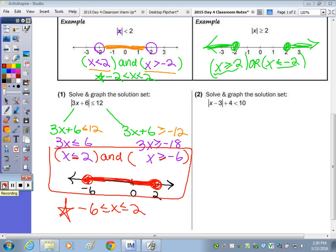Some of you remember the words conjunction and disjunction. If you look at the less-than symbol, it's almost like the letter C — conjunction, connecting two sets with the word 'and.' If you draw a line connecting part of the greater-than symbol, it looks like a D — disjunction, connecting two sets with the word 'or.' So if the symbol looks like a C, you'll be shading between the two values.